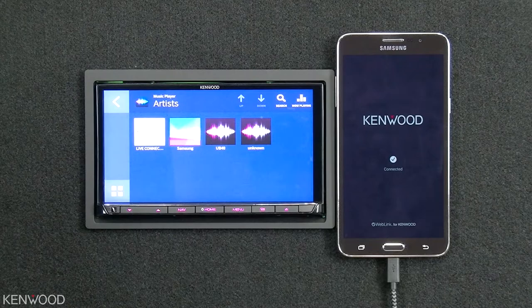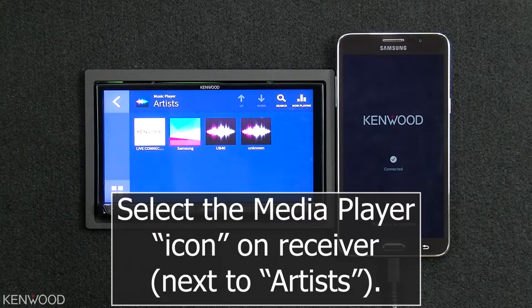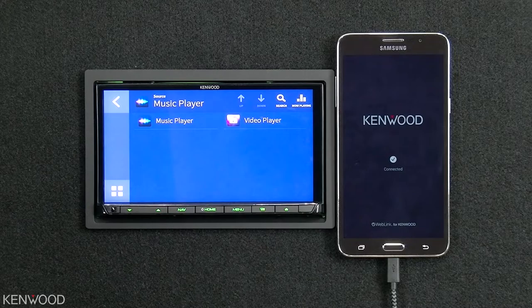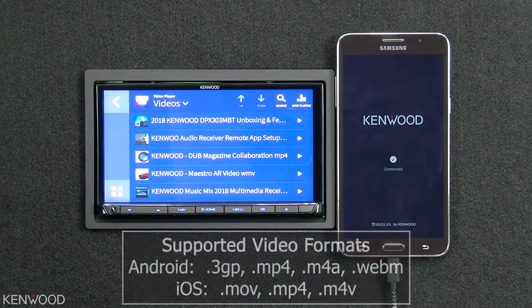Then, select the media player icon to the left of the word Artists. Next, select Video Player. Now, the video content that's stored on your phone will be displayed. You can simply select a video file to begin immediate playback.